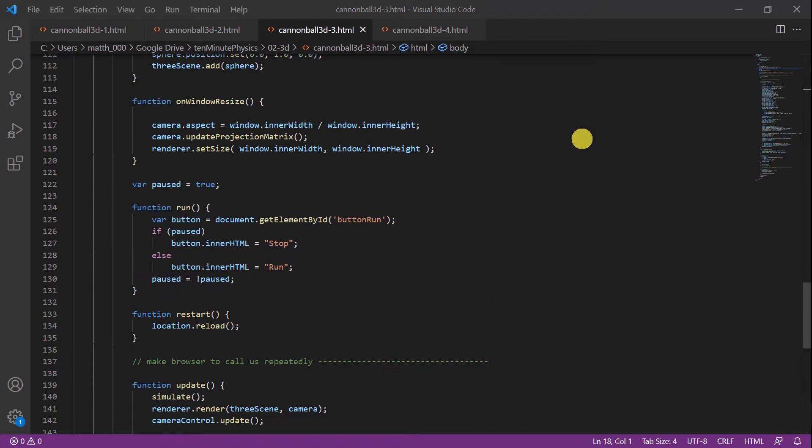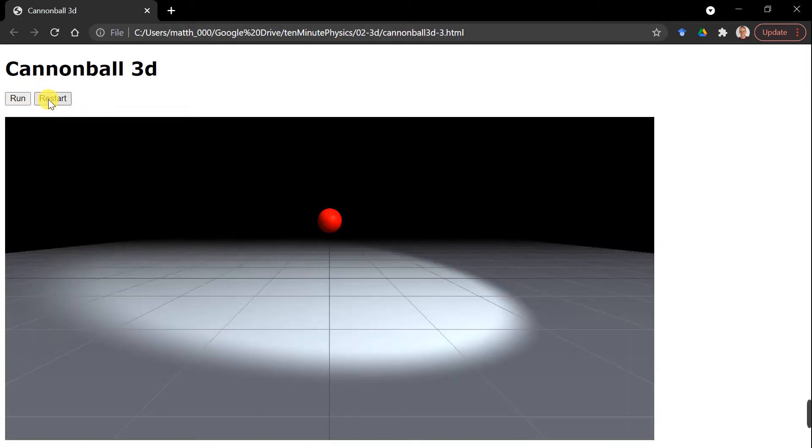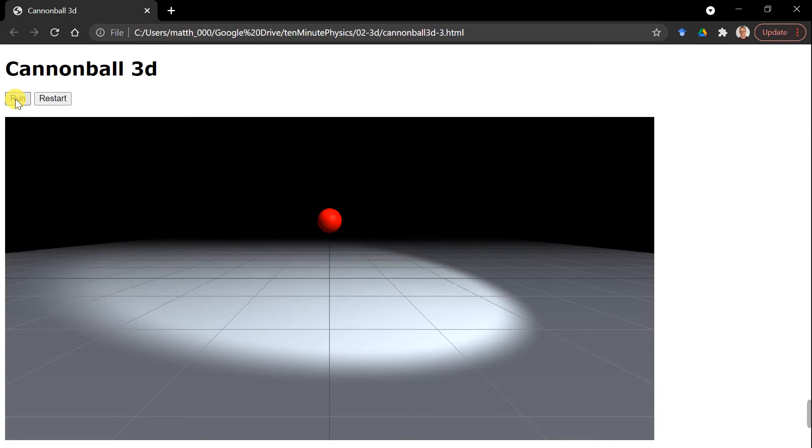So now let's look how this looks in the browser. Here you can see our two buttons: the run button and the restart button. When we click the restart button, the page is reloaded. When you click the run button, the text switches to stop and back to run again.